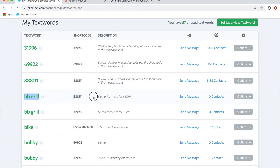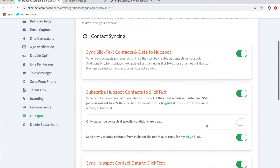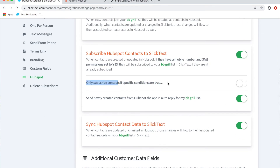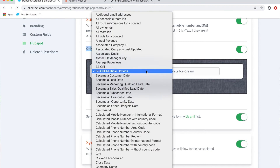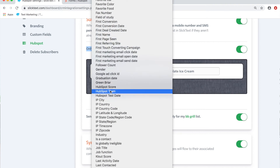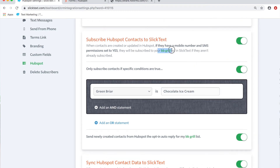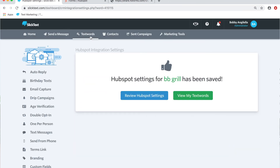Back on the text words page, we need to shut off the old settings and switch to conditional logic based on the tagged value. For the 'bbgrill' text word, we go into HubSpot settings and add a condition: the custom field 'green briar' must equal 'chocolate ice cream.' Hit save. This means: when a profile is created in HubSpot, add them to the bbgrill list only if their green briar value is 'chocolate ice cream.' If it's not, they will not be subscribed to this list. Scroll down and save.